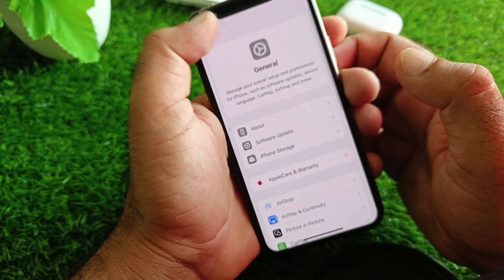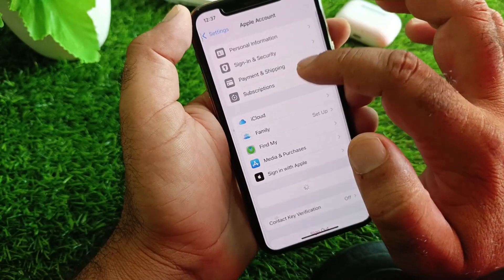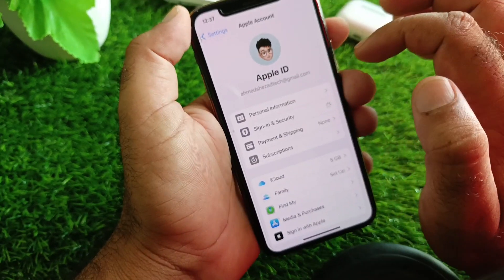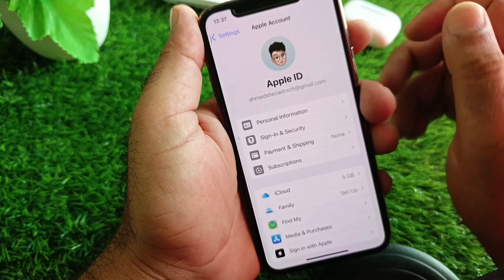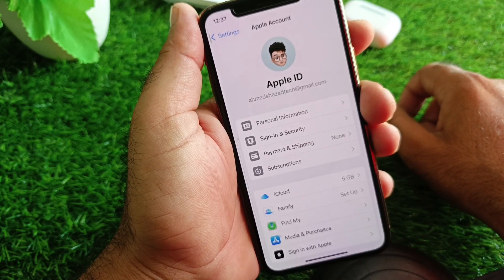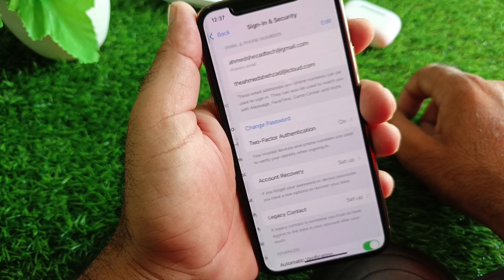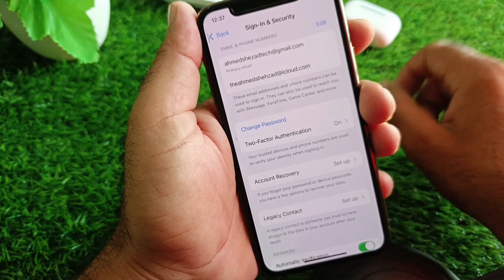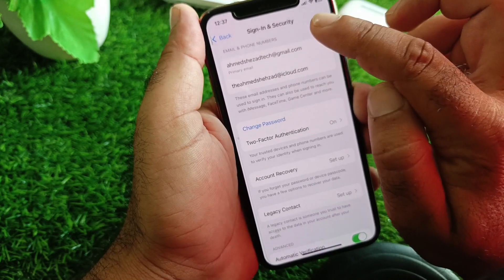Go back and tap on your Apple Account. Here you will see the option of Sign In and Security — tap on it. Wait a few seconds for the interface to load. You will see your email shown here.